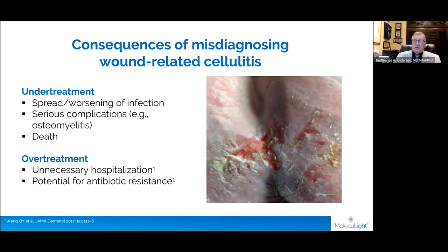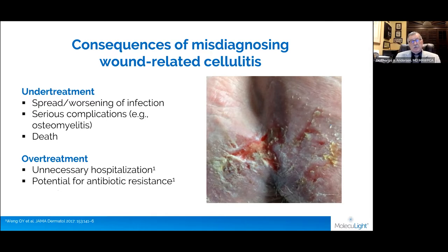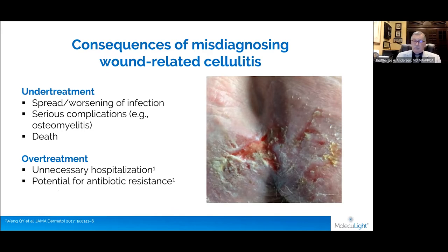The consequences are significant. If bacteria extends into adjacent tissue, that can obviously spread. This image shows a pressure ulcer — if that goes unchecked, it can cause a significant infection even into the bone, causing osteomyelitis. At SAWC last week there was an interesting session indicating that 160,000 patients a year die from sepsis associated with pressure injuries. On the other hand, when diagnosis of cellulitis is based strictly on clinical criteria, it may be overdiagnosed, leading to unnecessary hospitalization and unnecessary antibiotics. So having a tool that can help us accurately diagnose wound-related cellulitis is critical.